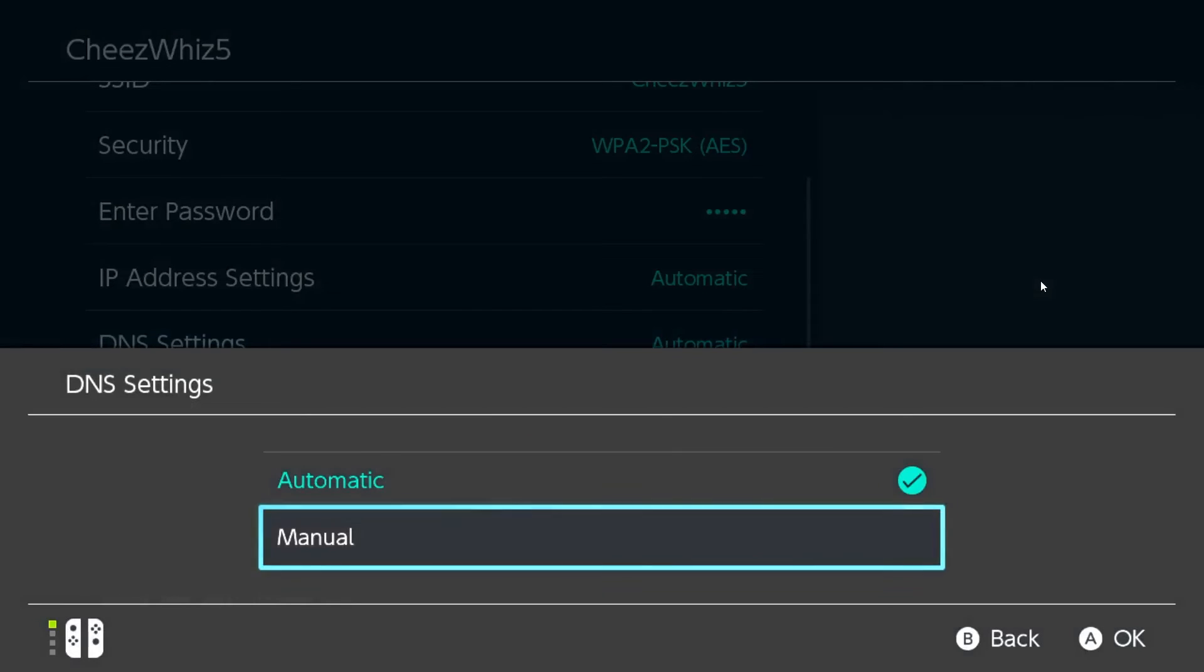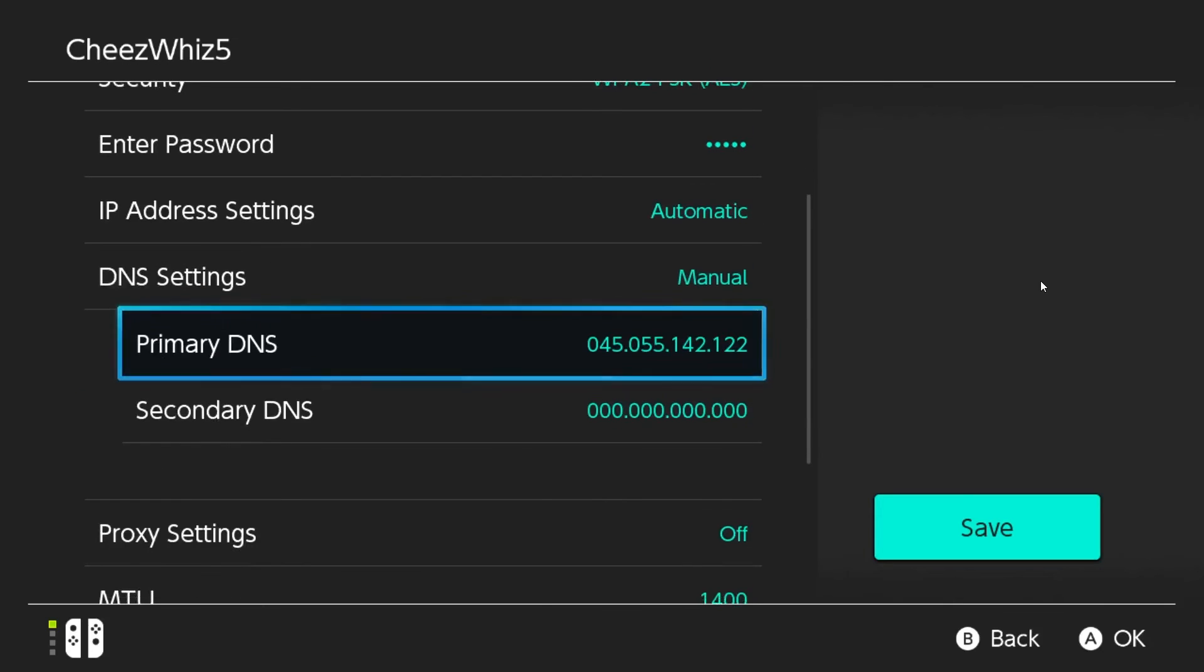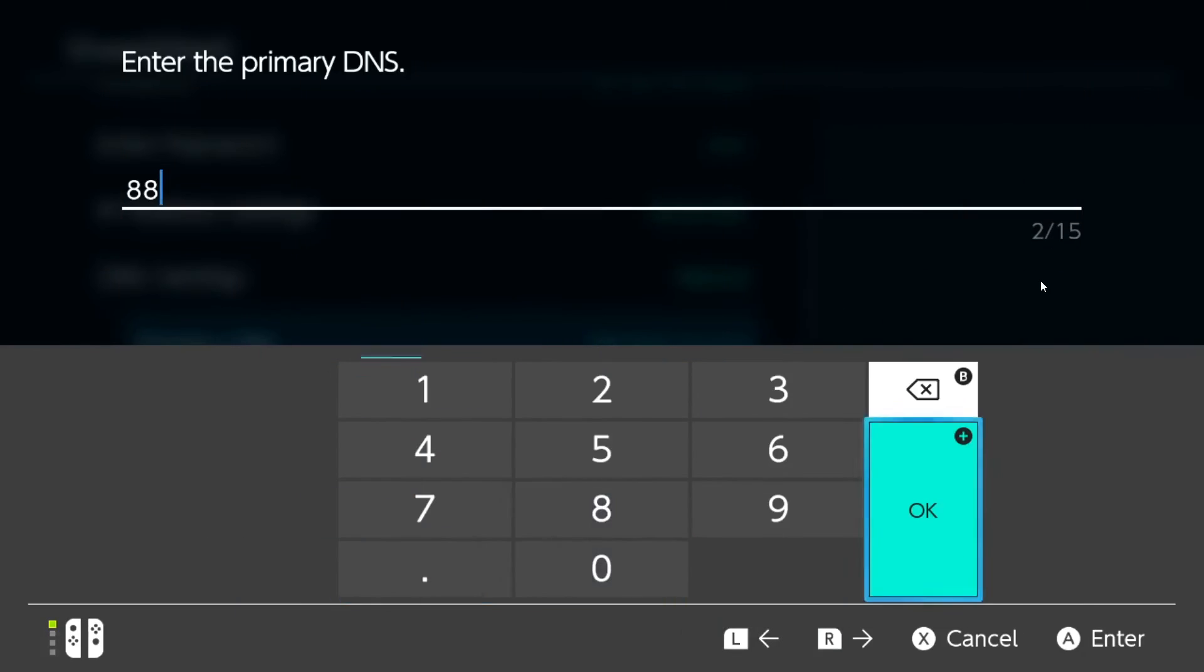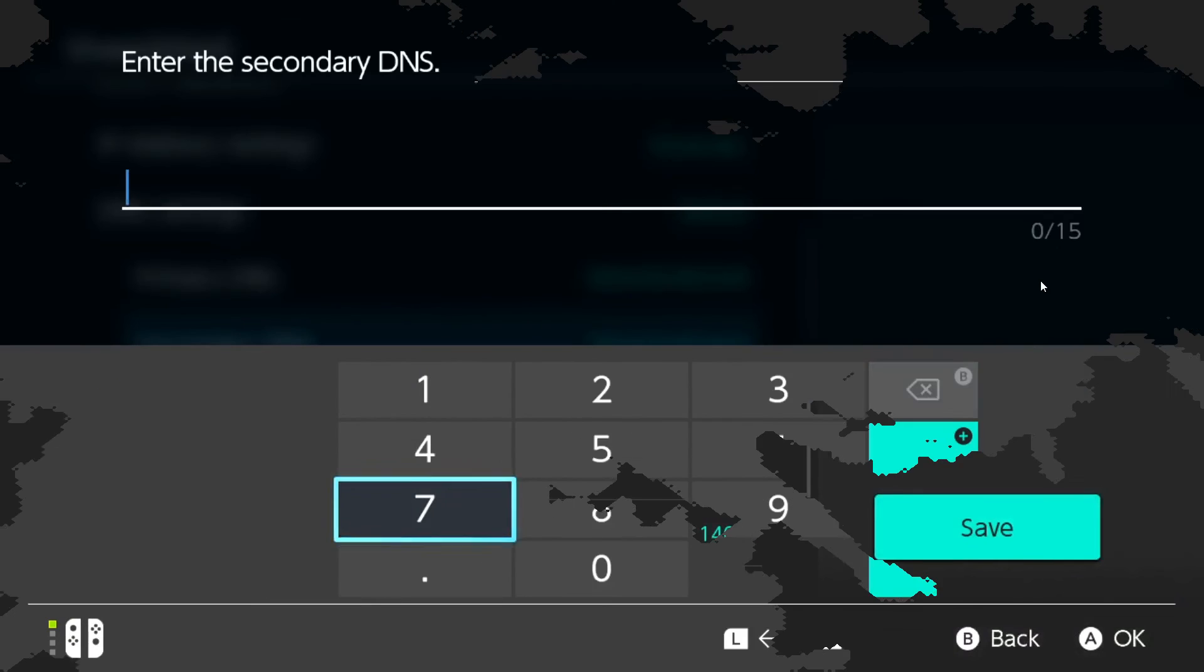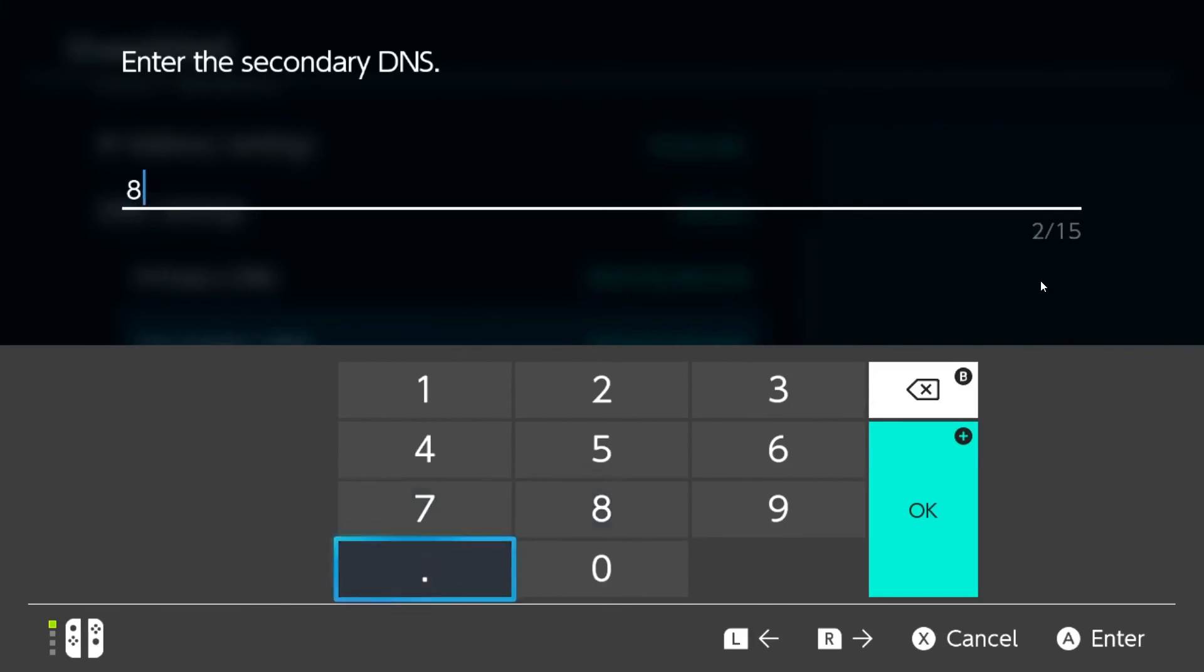Then select manual, go to primary DNS, enter 8.8.8.8 for primary DNS. Then go to secondary DNS, enter 8.8.4.4, then press OK.